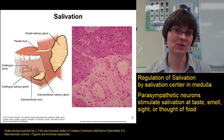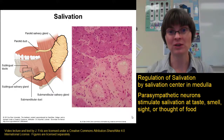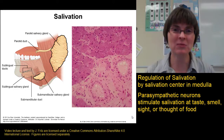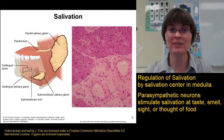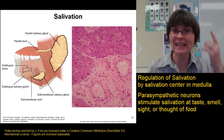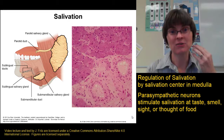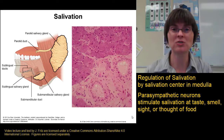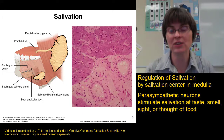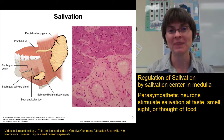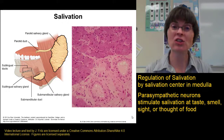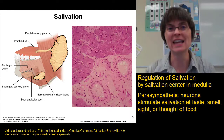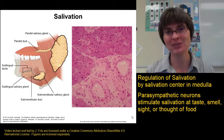We don't have to taste food to salivate — the smell of food also strongly triggers salivation. The aroma of brownies baking or fresh bread sends signals to the brain through the salivary center down parasympathetic neurons to cause salivation. Even the sight of food, like a picture in a magazine or a cooking show, or even just the thought of something delicious, can stimulate saliva release from the salivary glands.